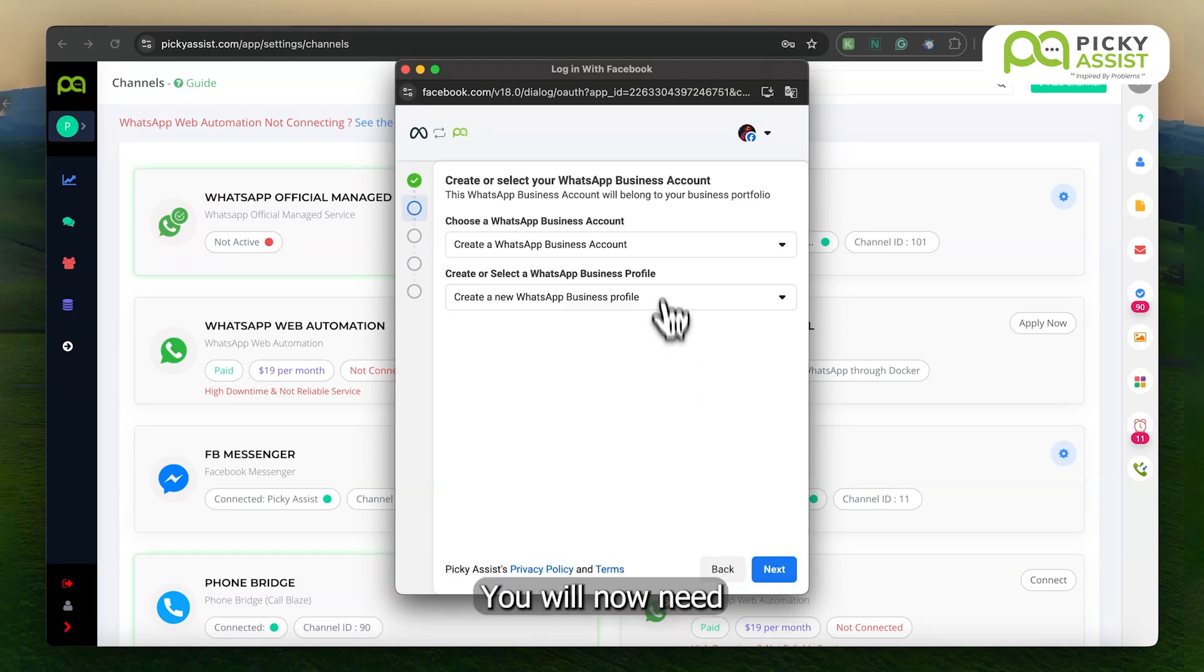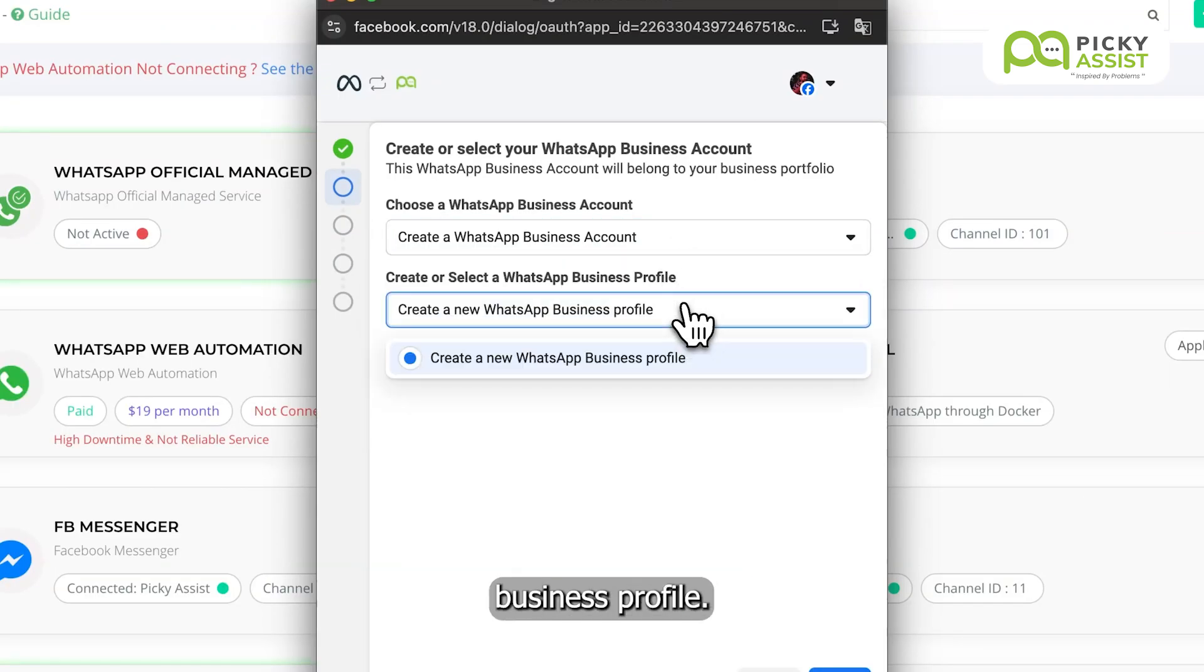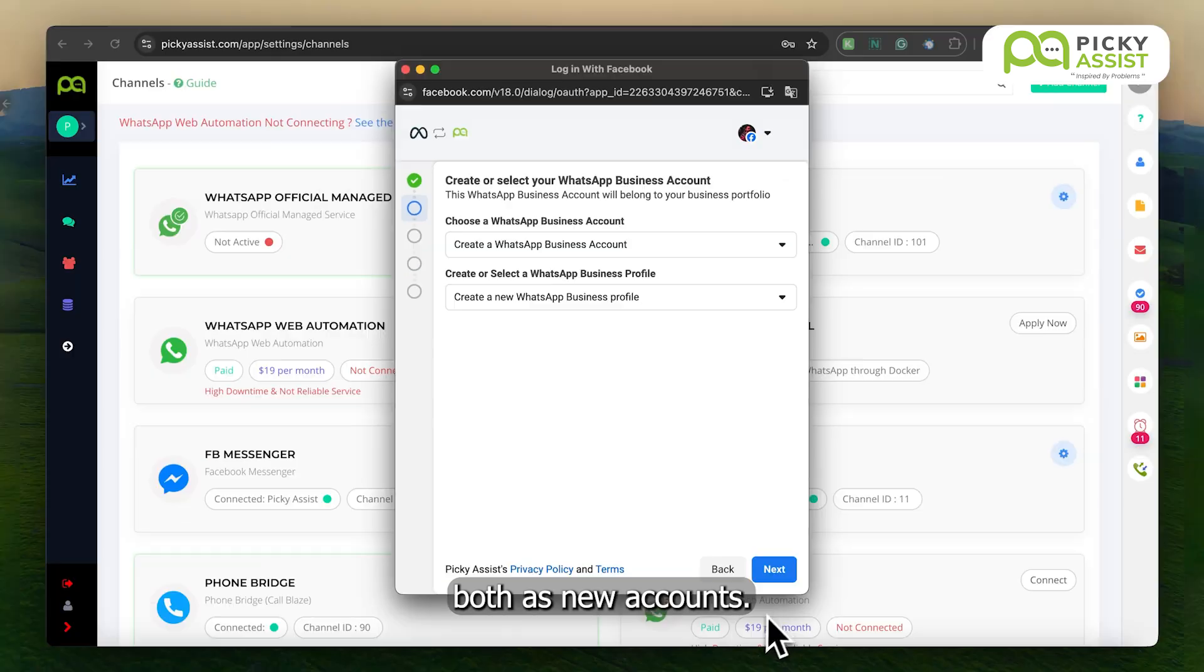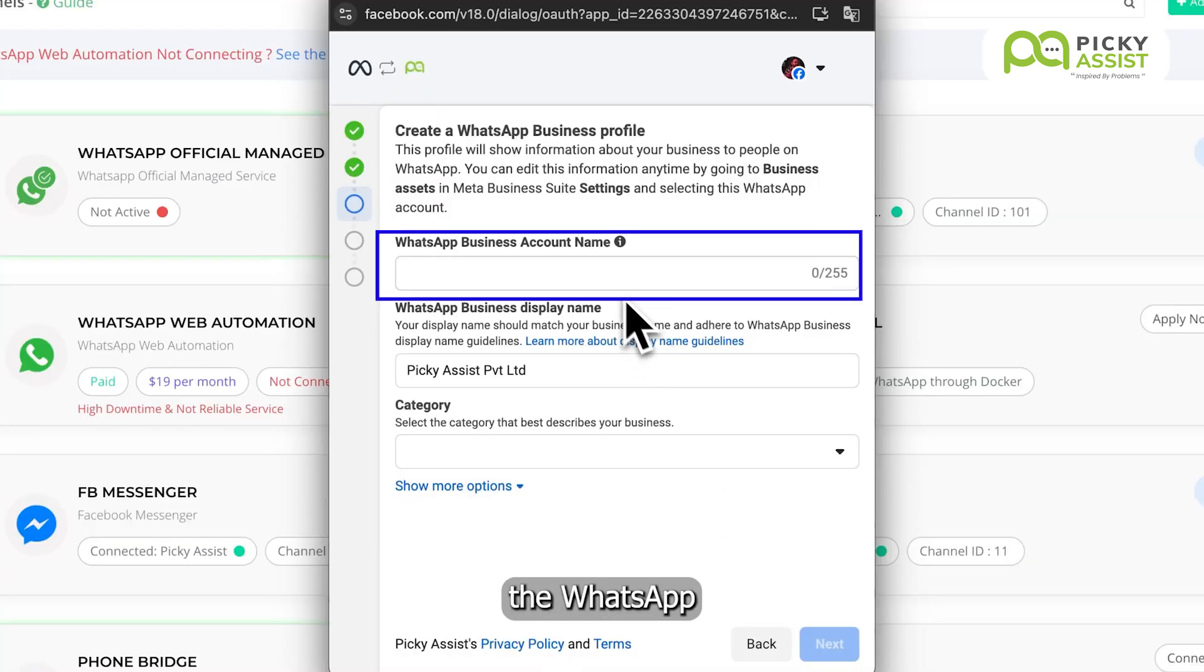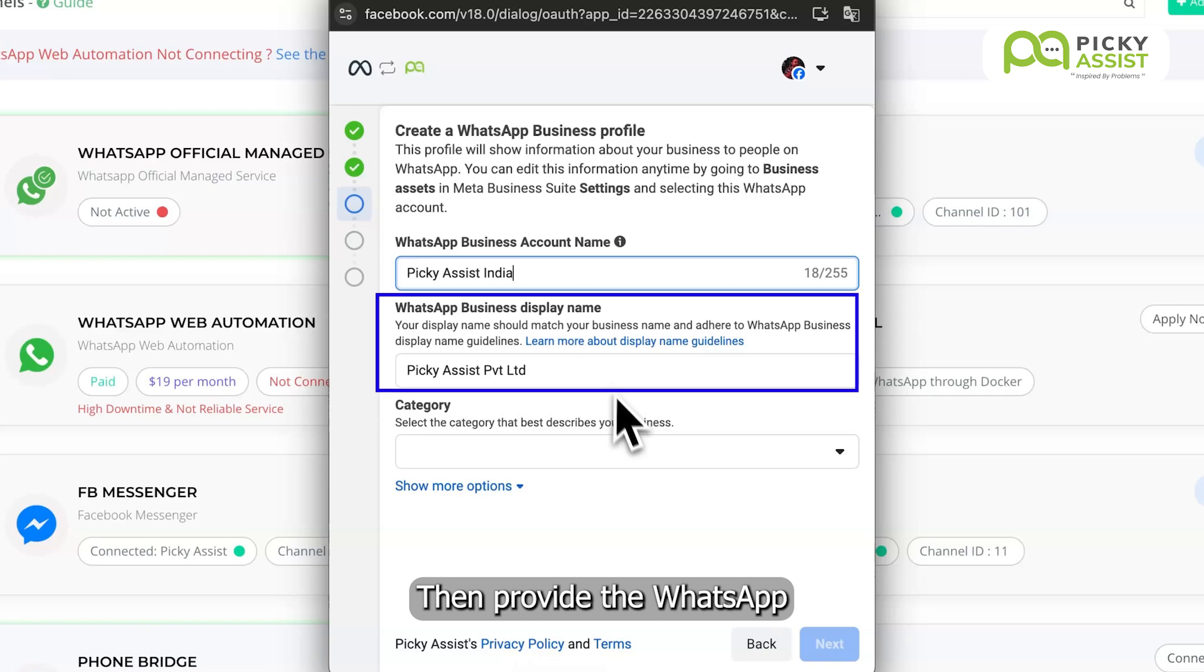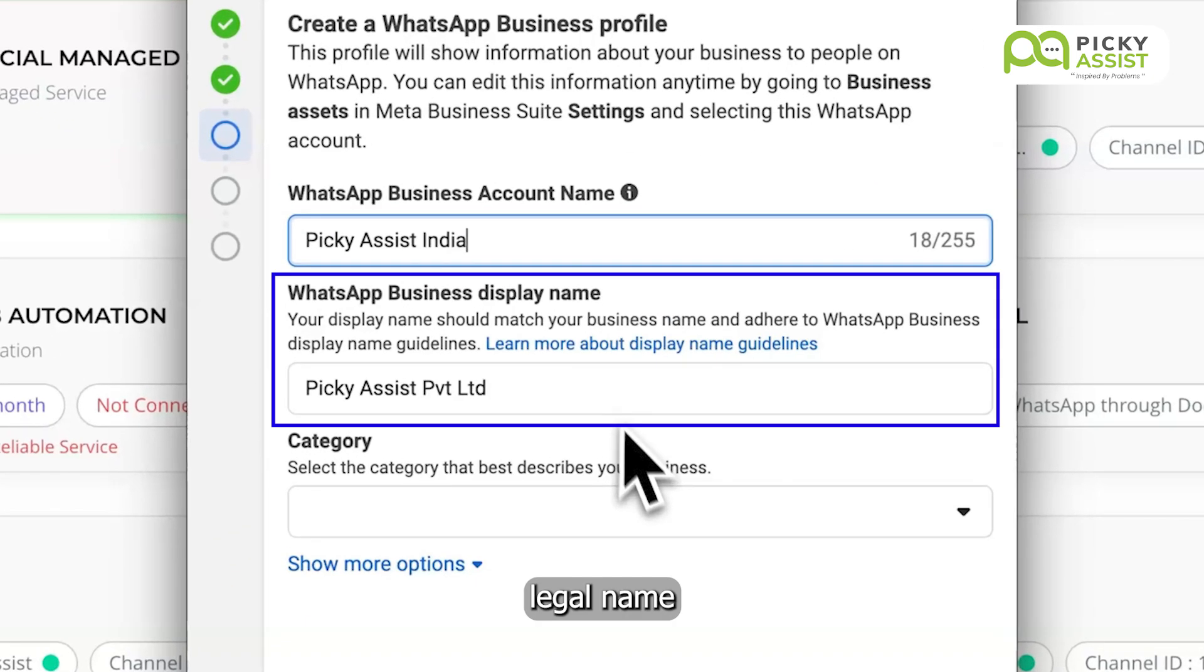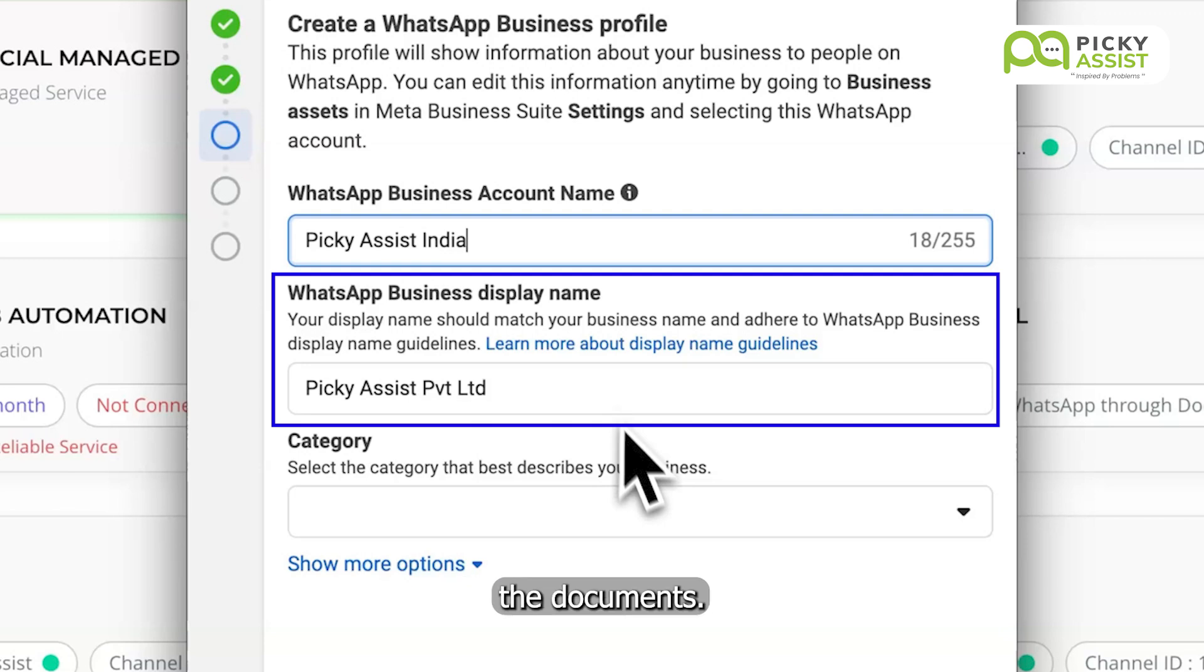You will now need to create a WhatsApp business account and a WhatsApp business profile. You can choose to create both as new accounts, then click on Next. Next, give a name to the WhatsApp business account. This can be your company or brand name for reference. Then, provide the WhatsApp profile display name. Make sure to input your company's legal name as the display name, as there is a high chance that WhatsApp will reject the display name if it is not the legal name as per the documents.